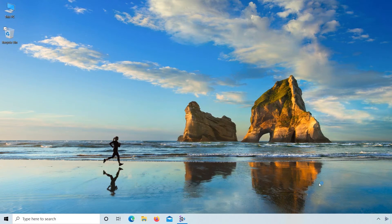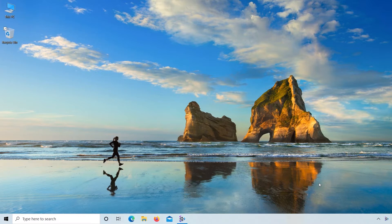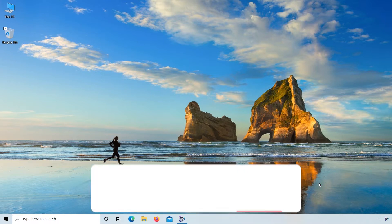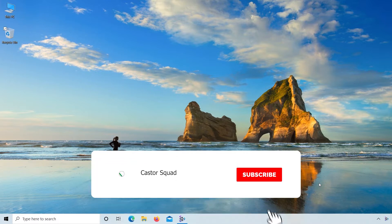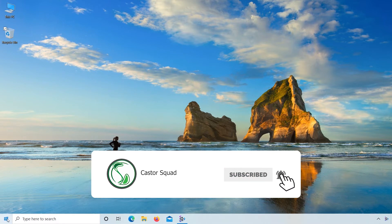Hello and welcome to Castor Squad. Today in this video I will show you how to resolve Windows Update issues. Before I start, please subscribe to my YouTube channel and press the bell icon button. Let's start the video.